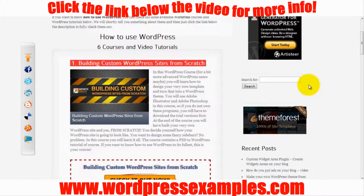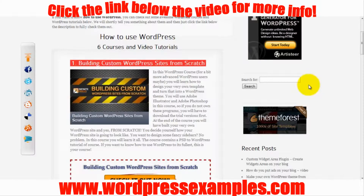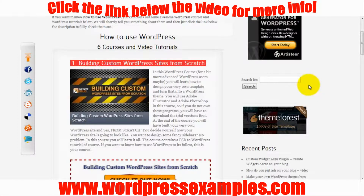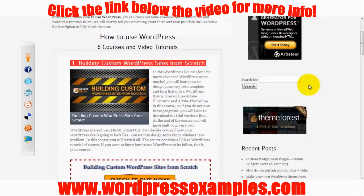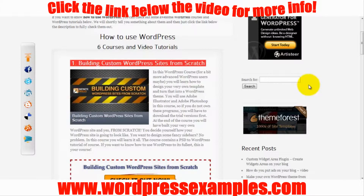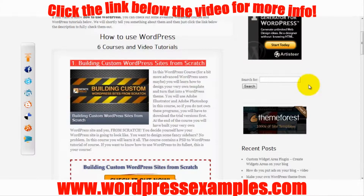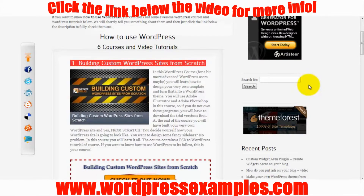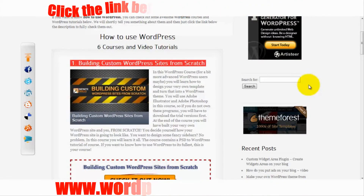If you want to know how to create a custom WordPress theme with your own input, you can click the link under the video, go to that page, and read more about it.